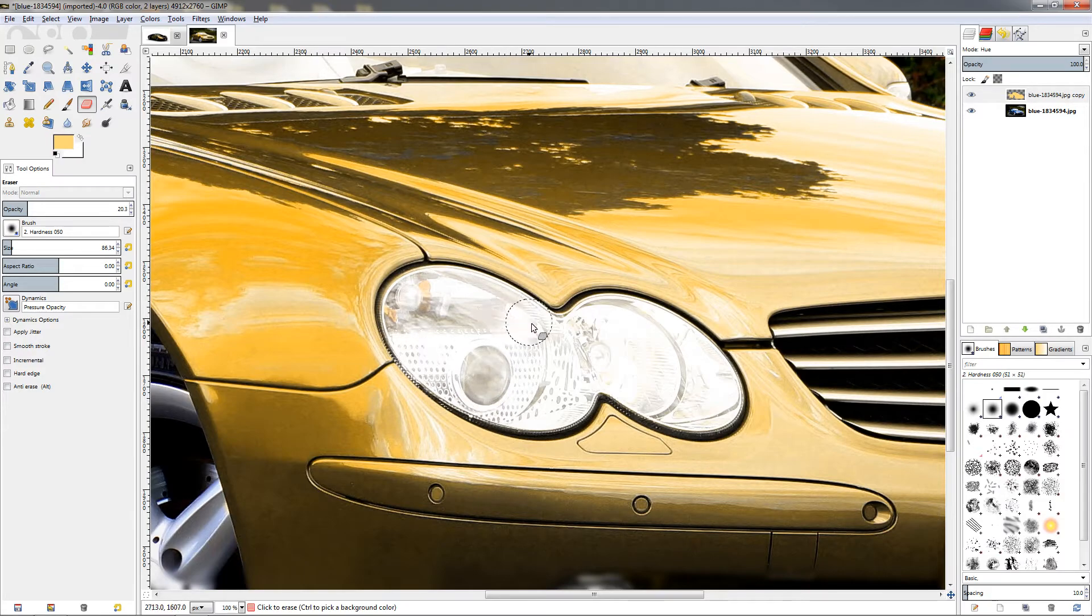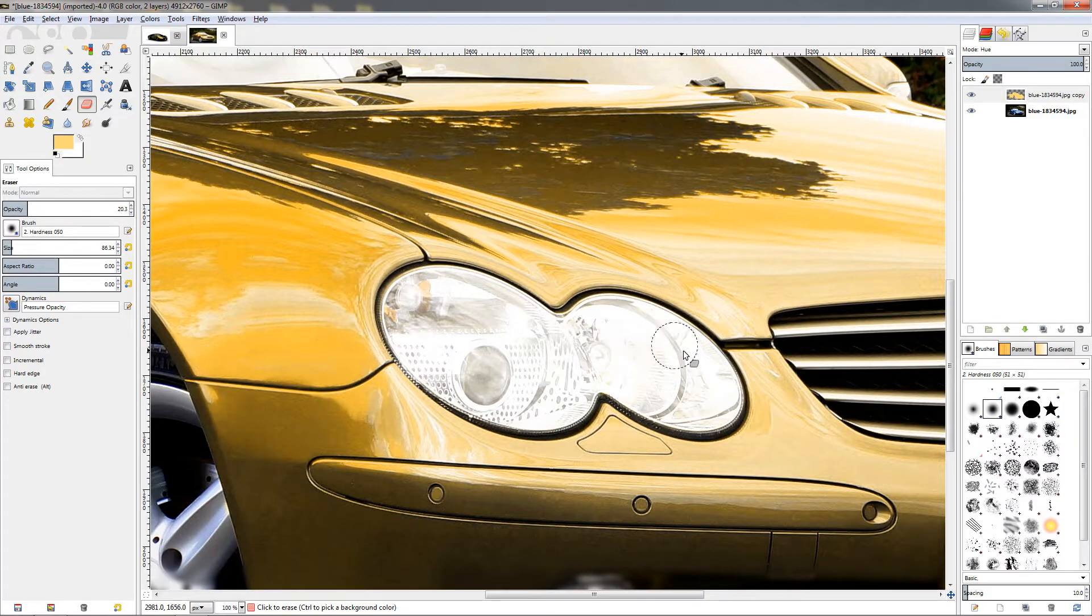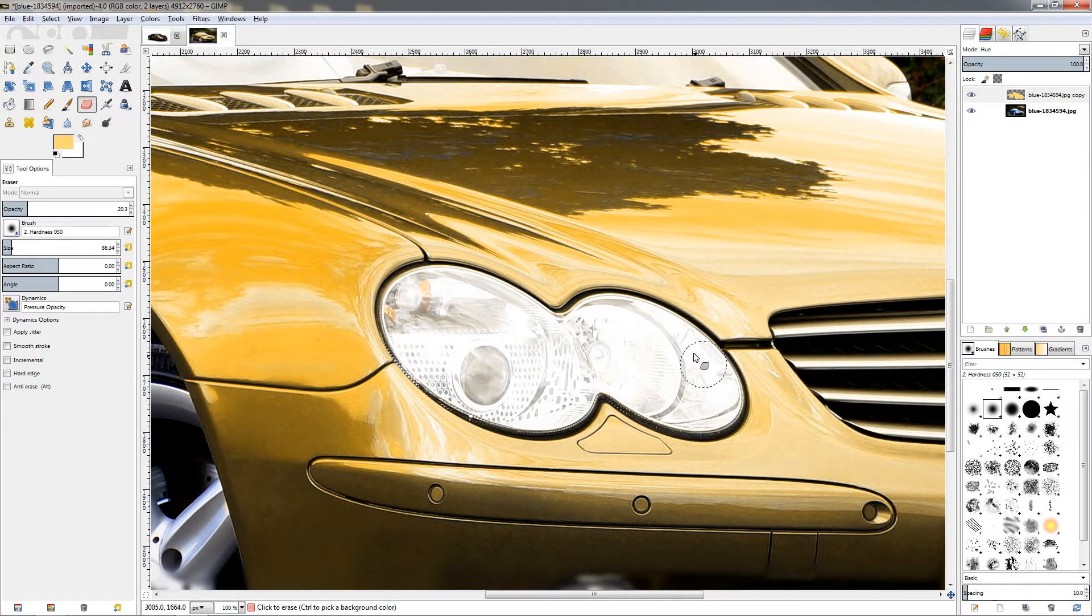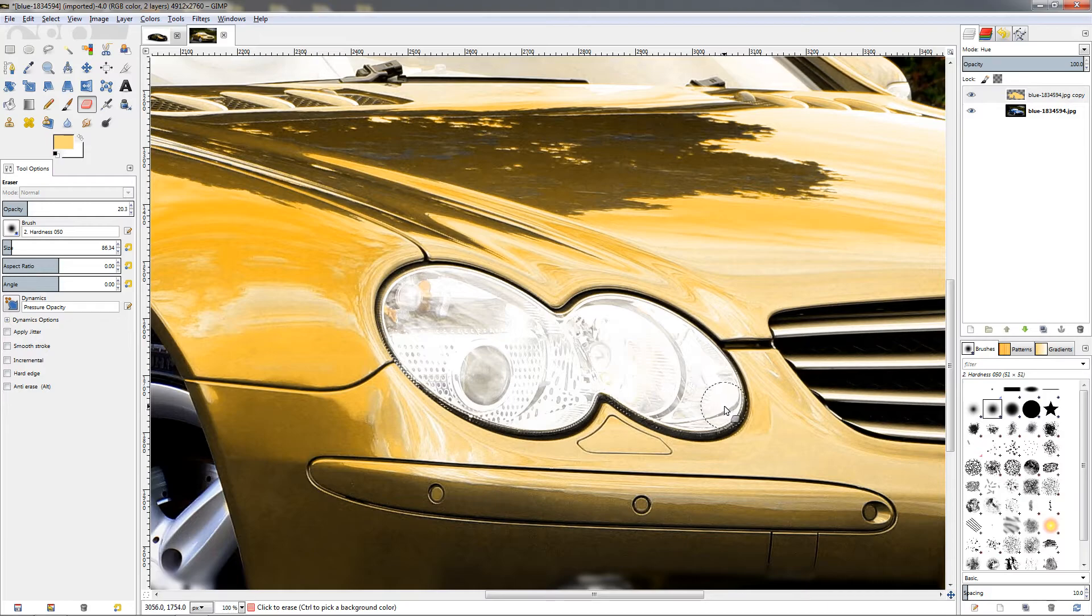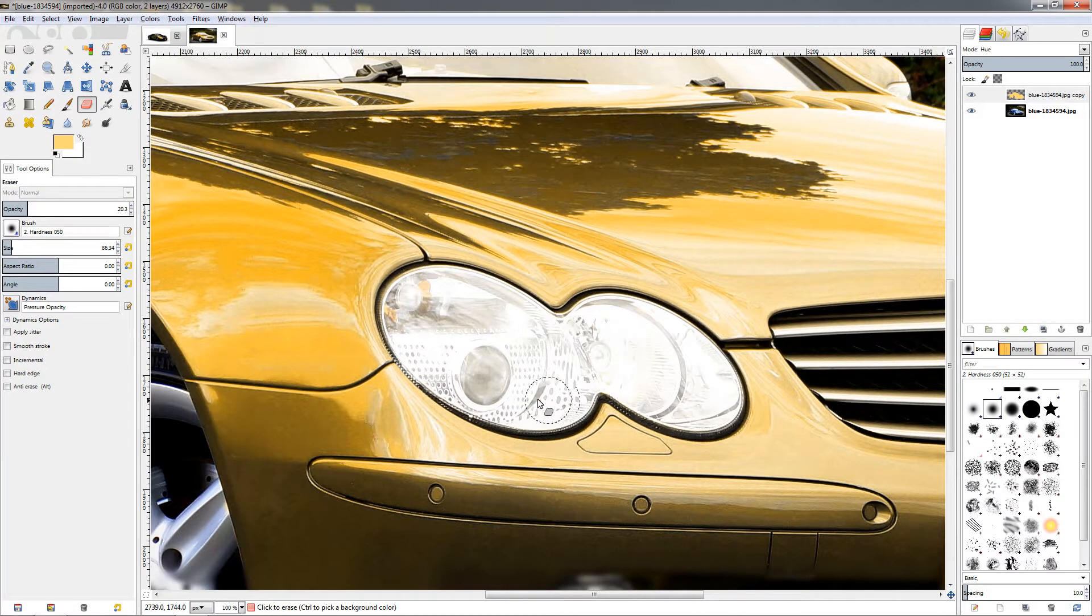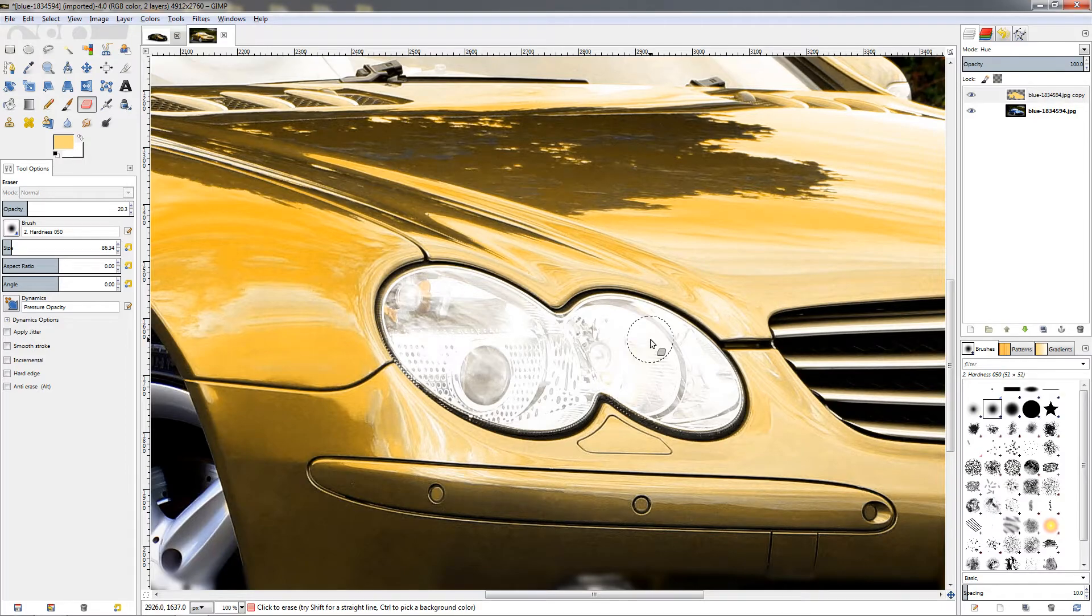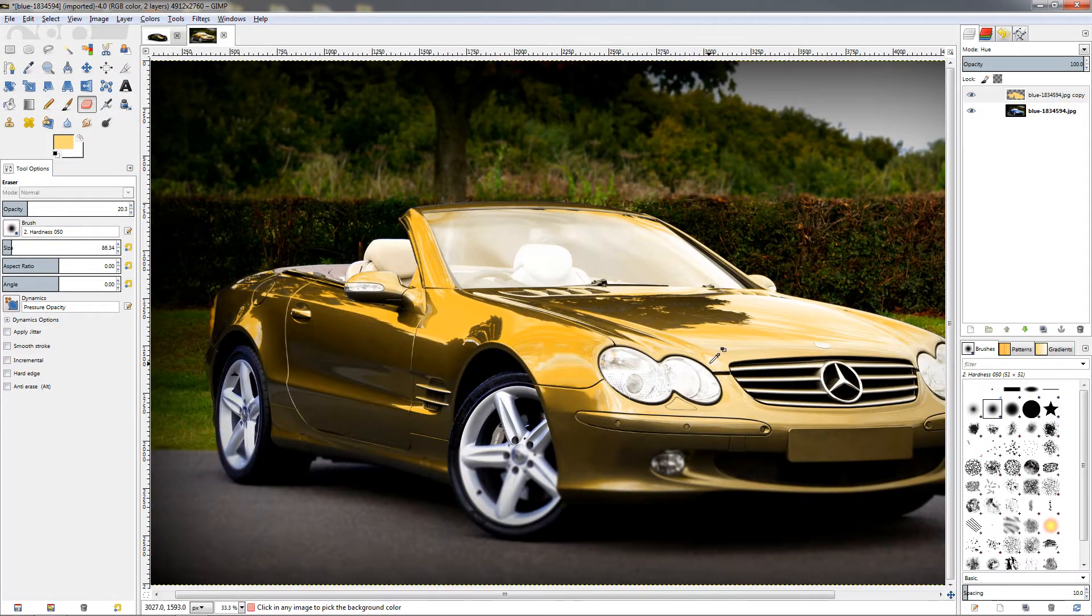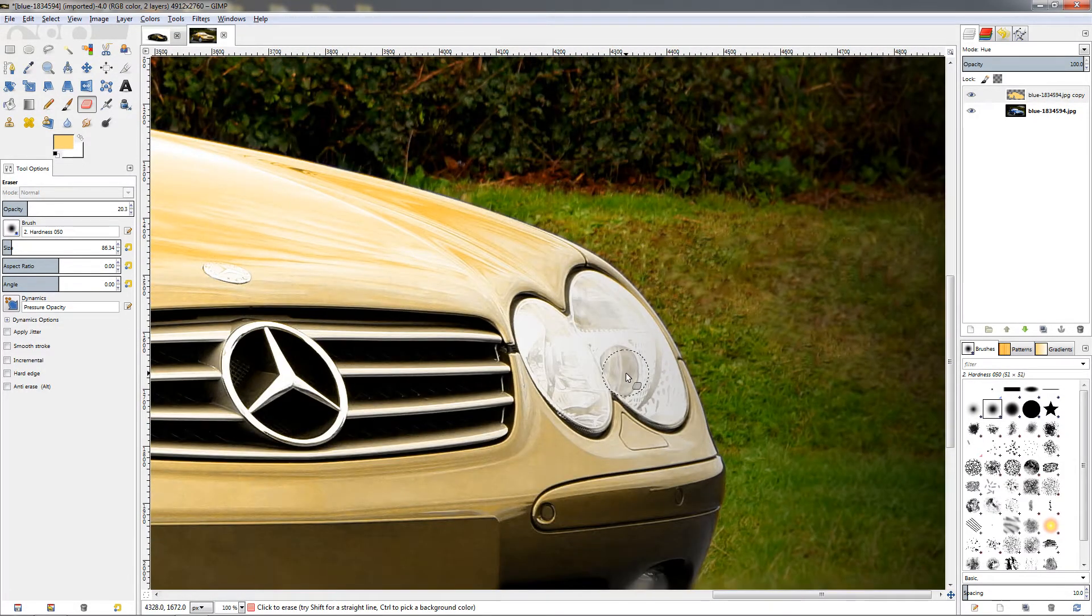So just click, hold and go over the headlights here. Once we are done, release the mouse, zoom out, go over here.